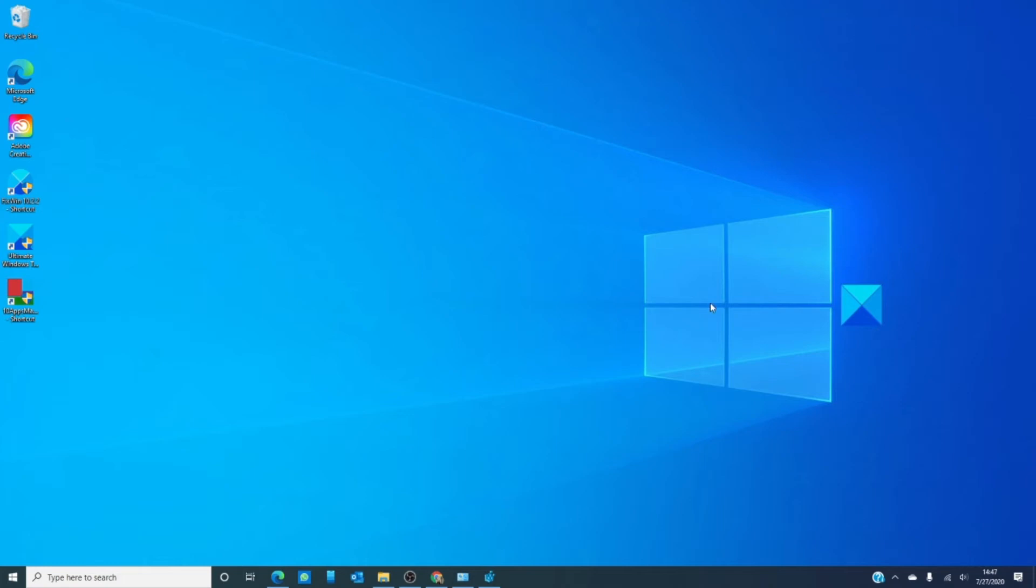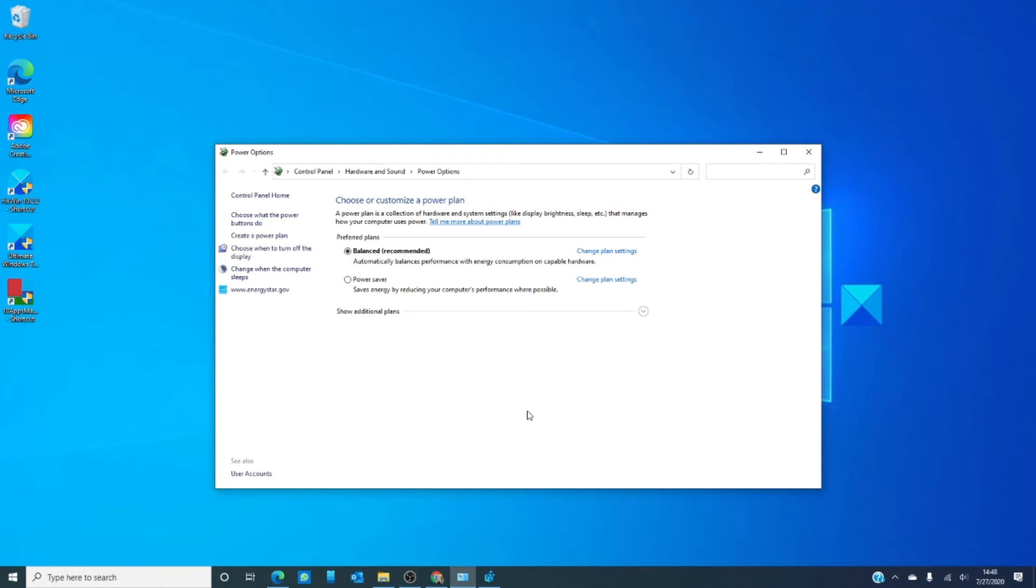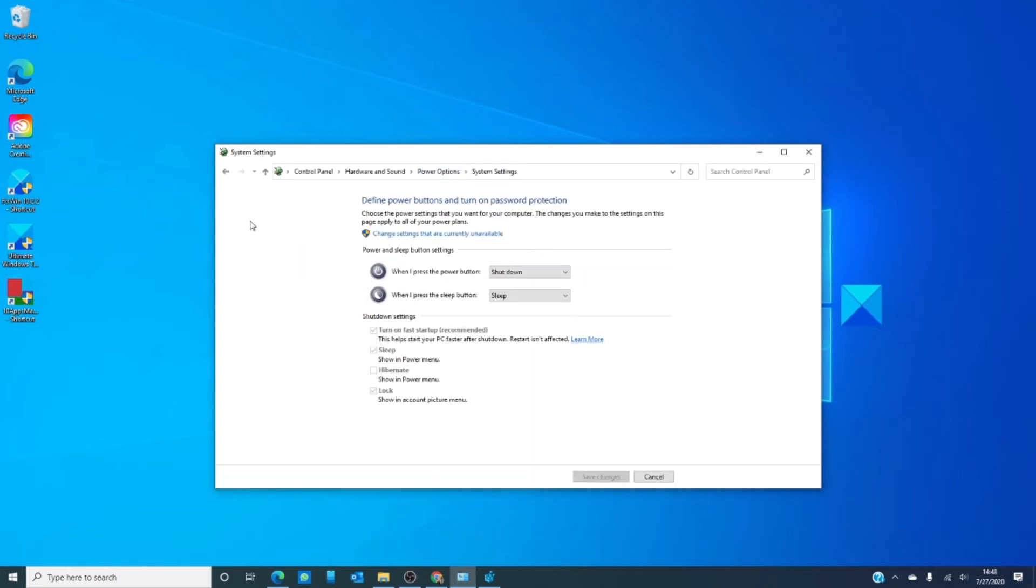Type power options into the search bar and get there through hardware and sound and power options. Then, click on choose what the power button does for you.